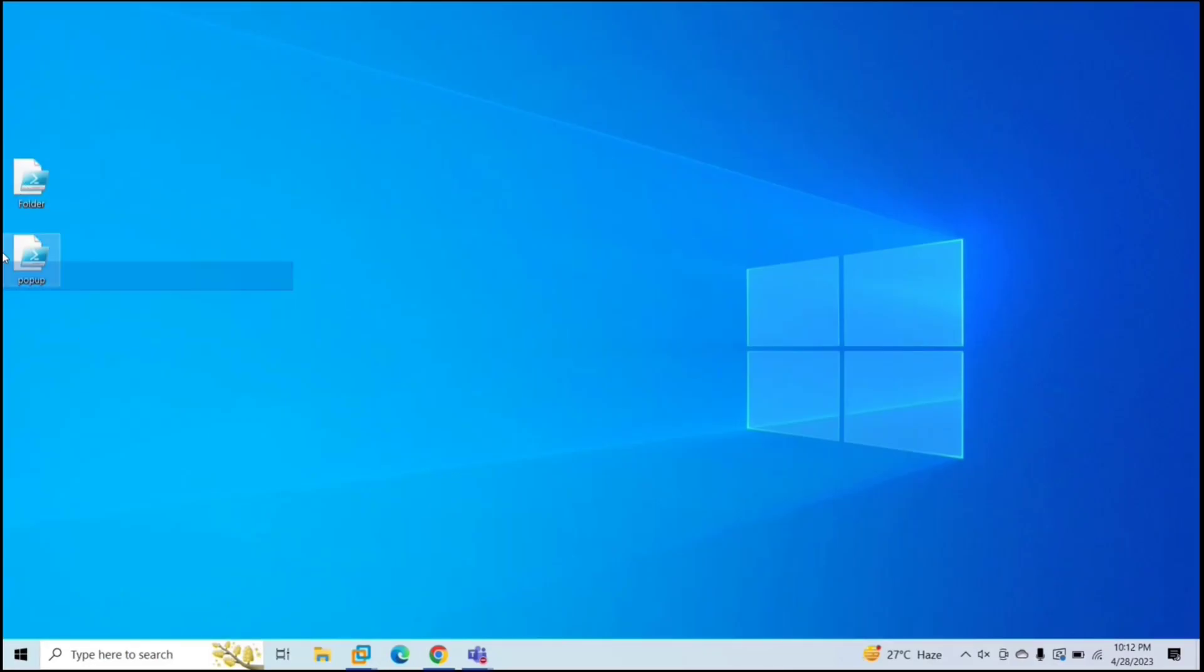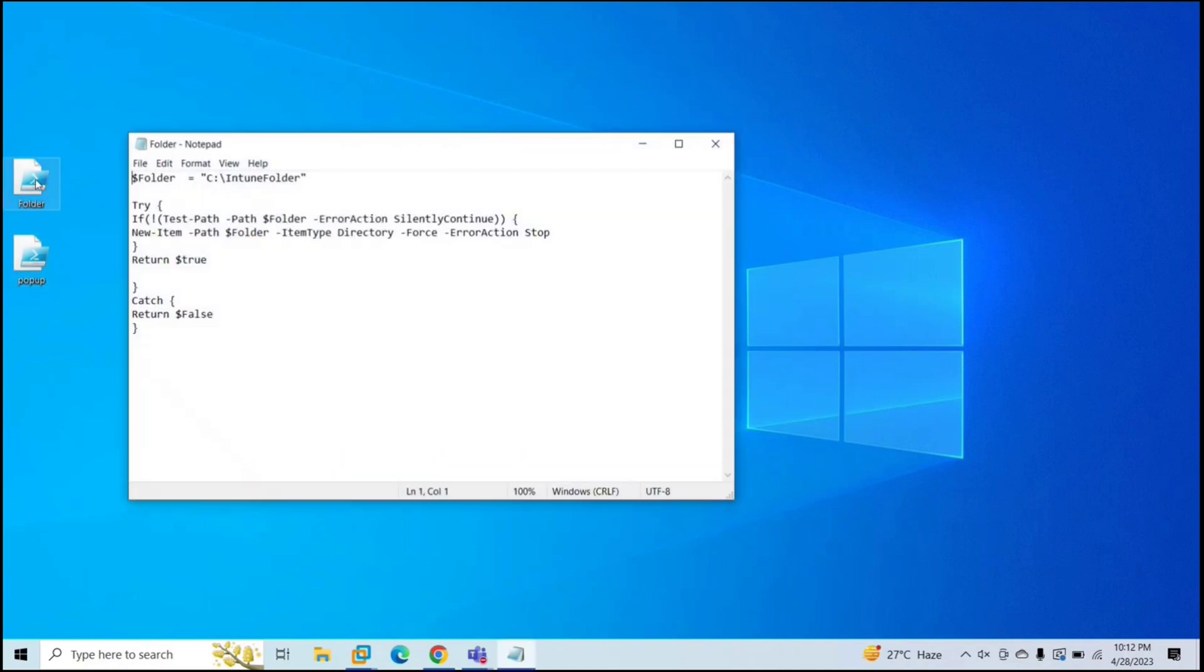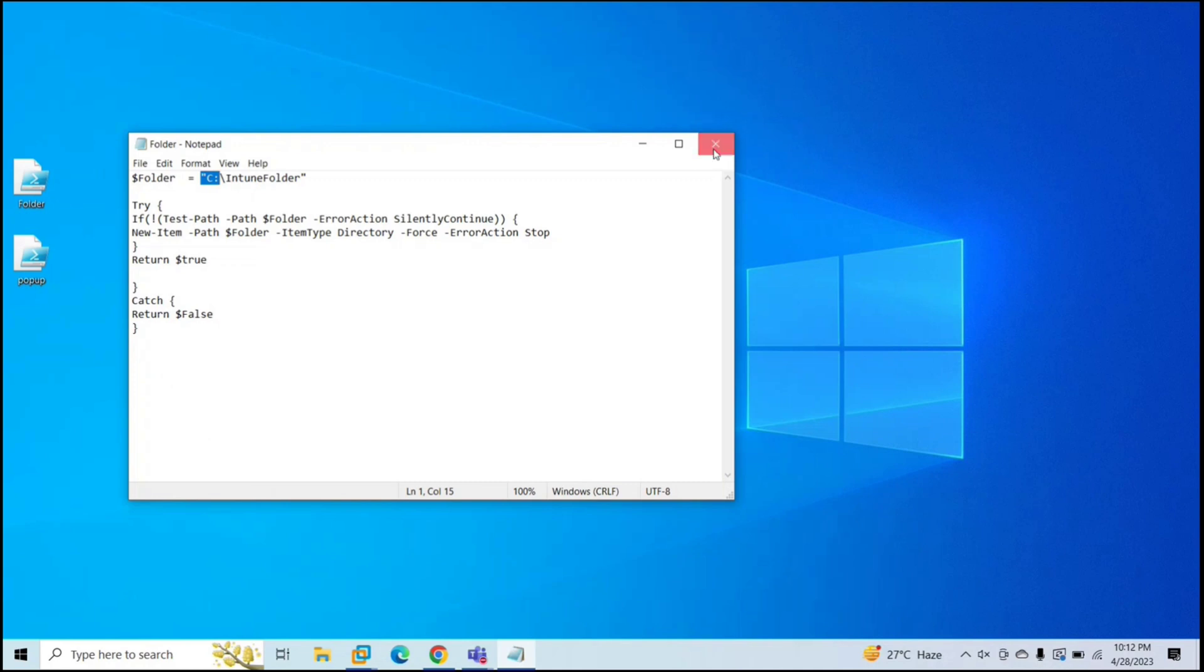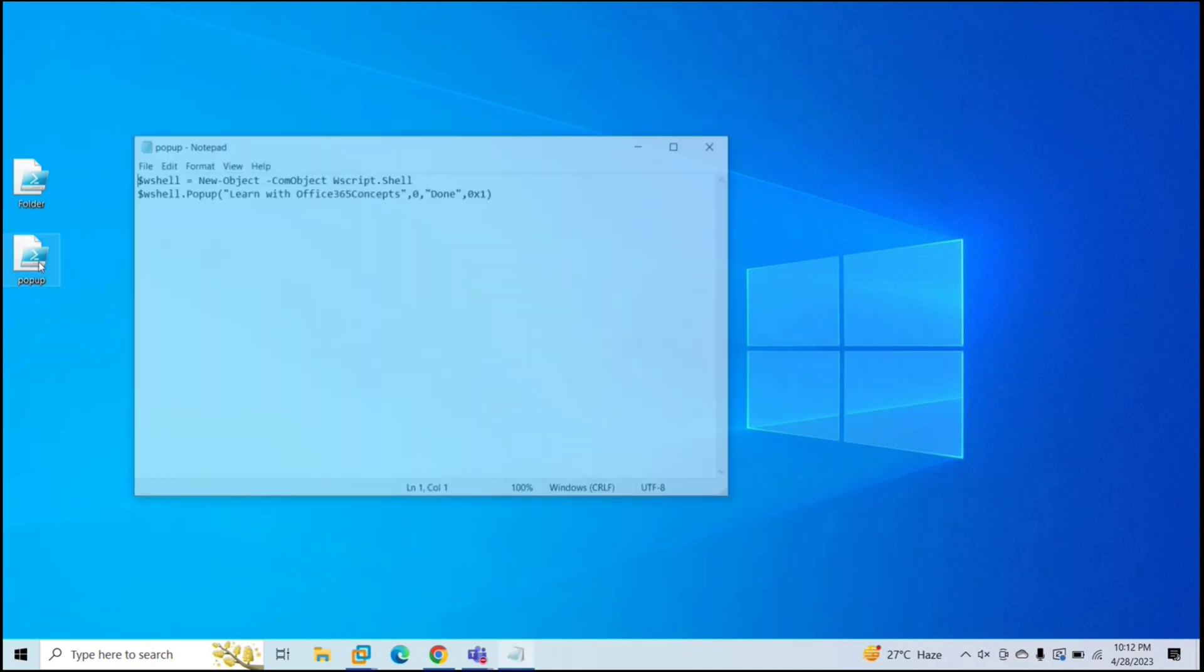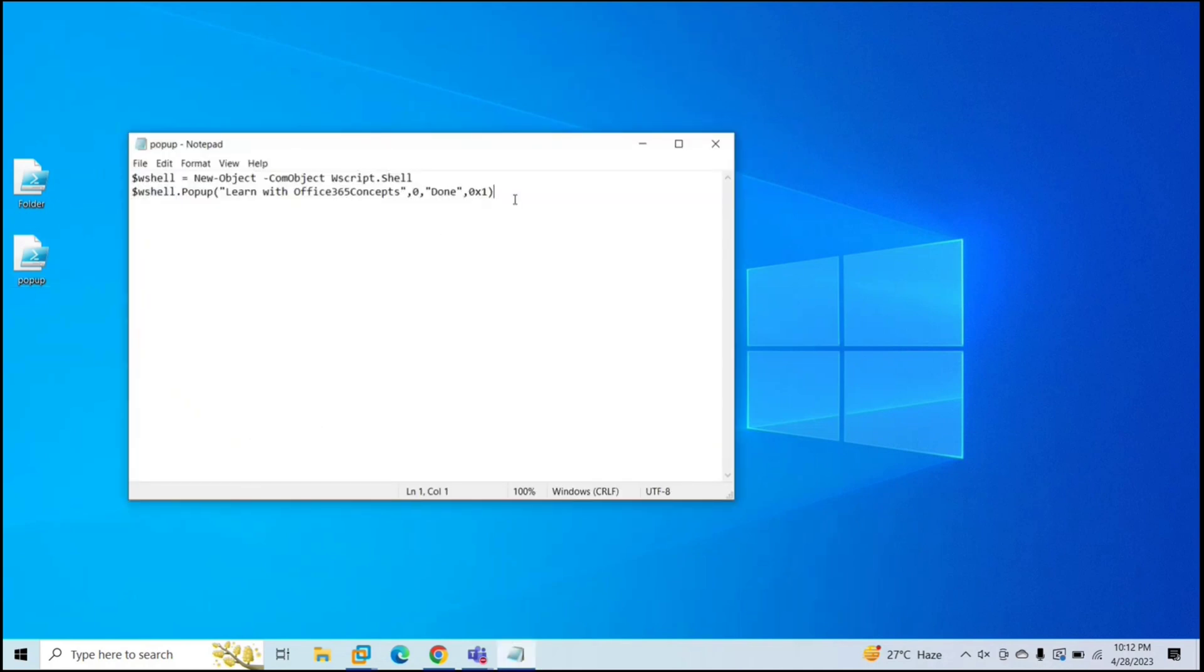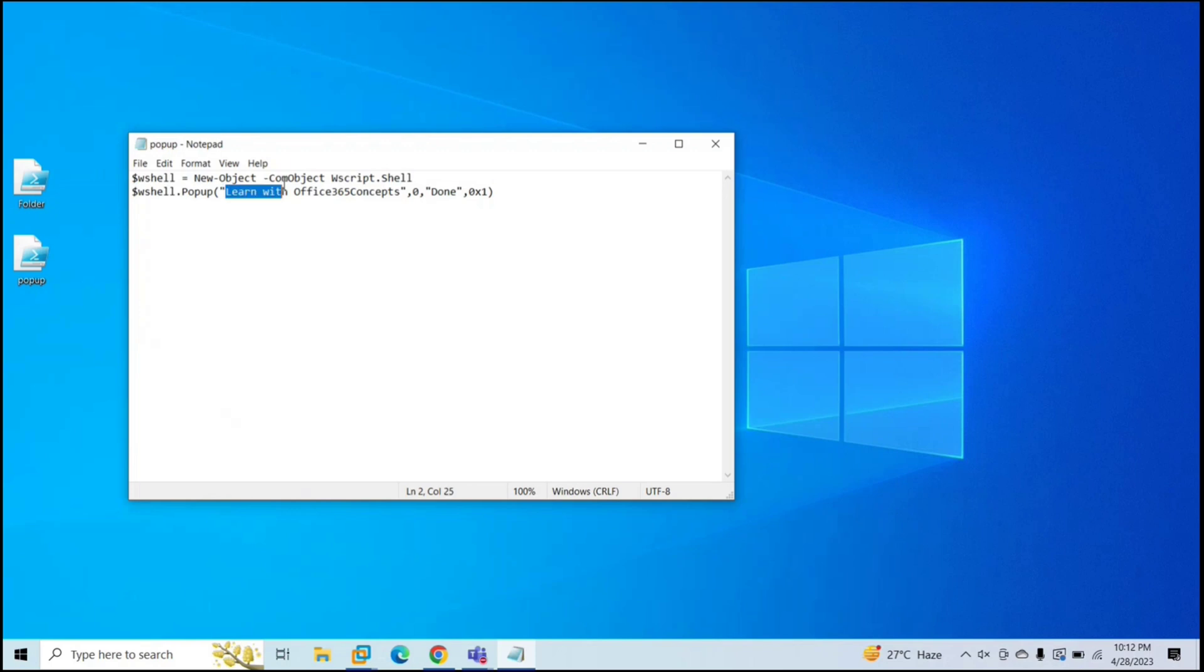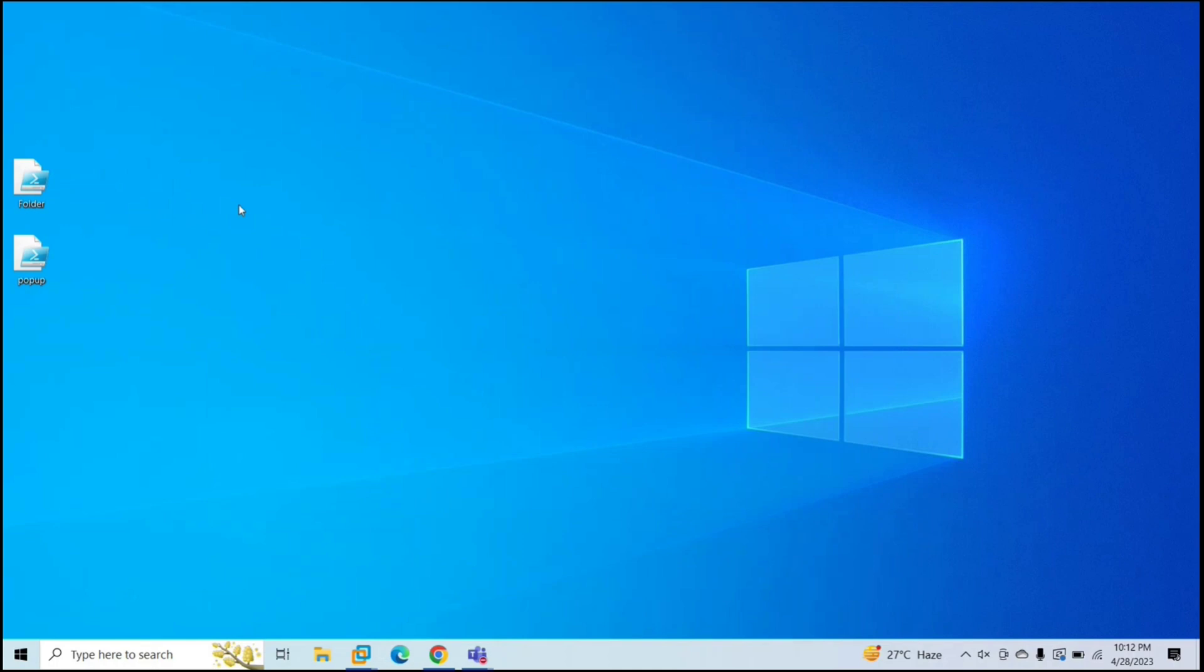So here we can see two scripts and let's understand what these scripts will do on the machine. This particular script will create a folder with name Intune folder in C drive. And the other script will write this message on the computer screen as a pop-up window. So we are going to use these two scripts and we will deploy them through Microsoft Endpoint Manager, and we will see the result on Windows device.